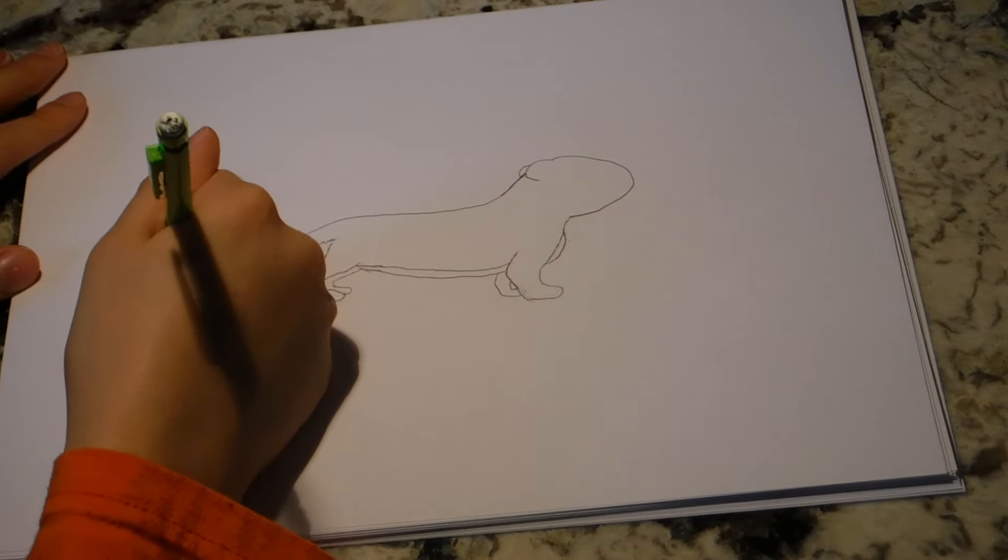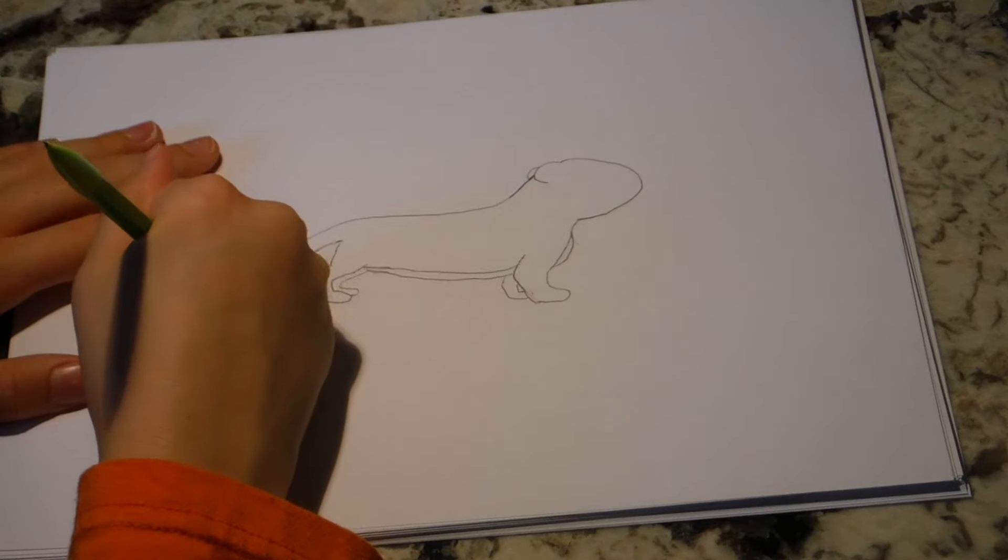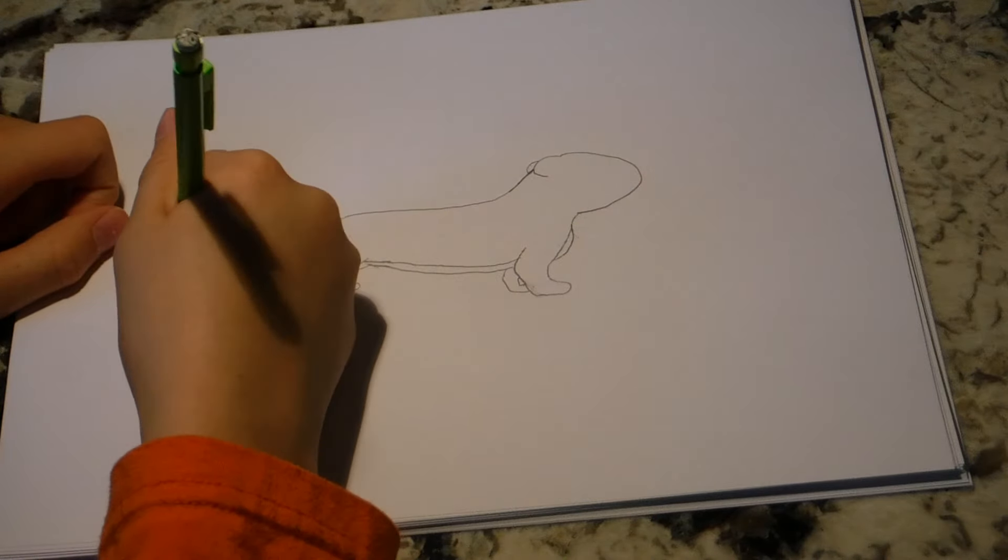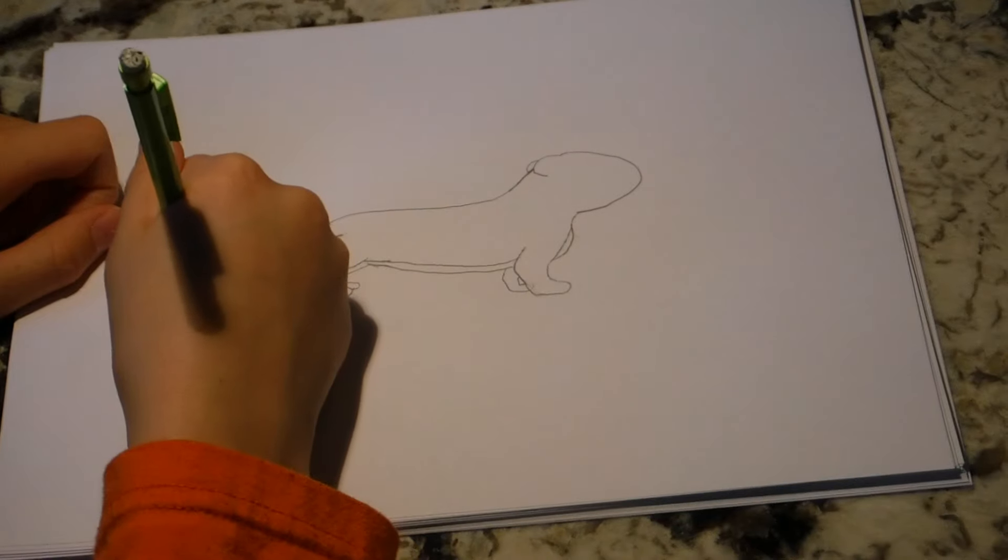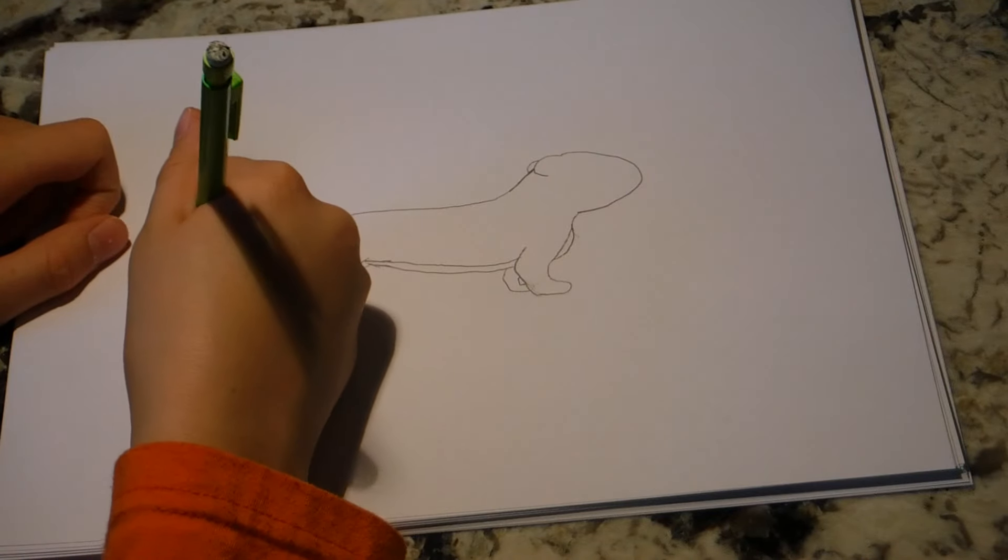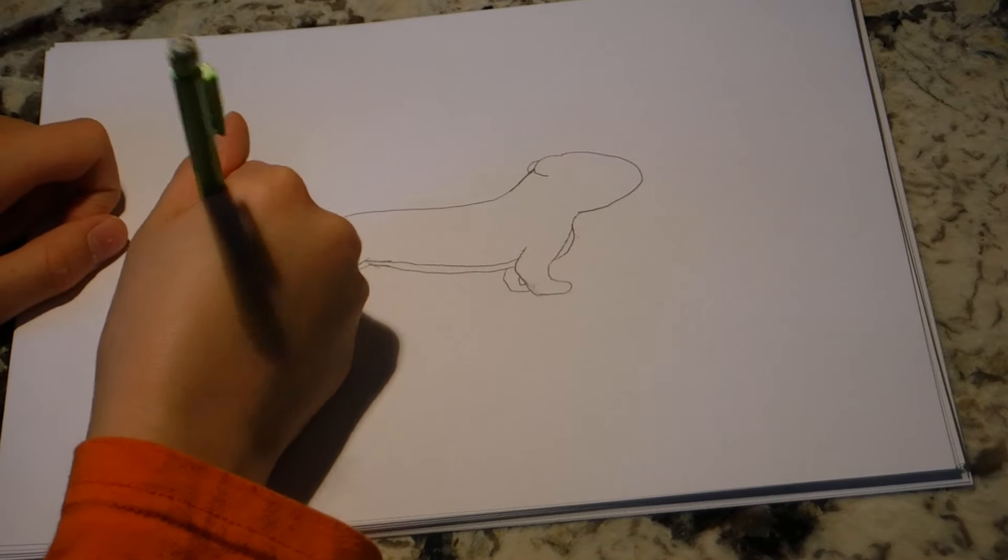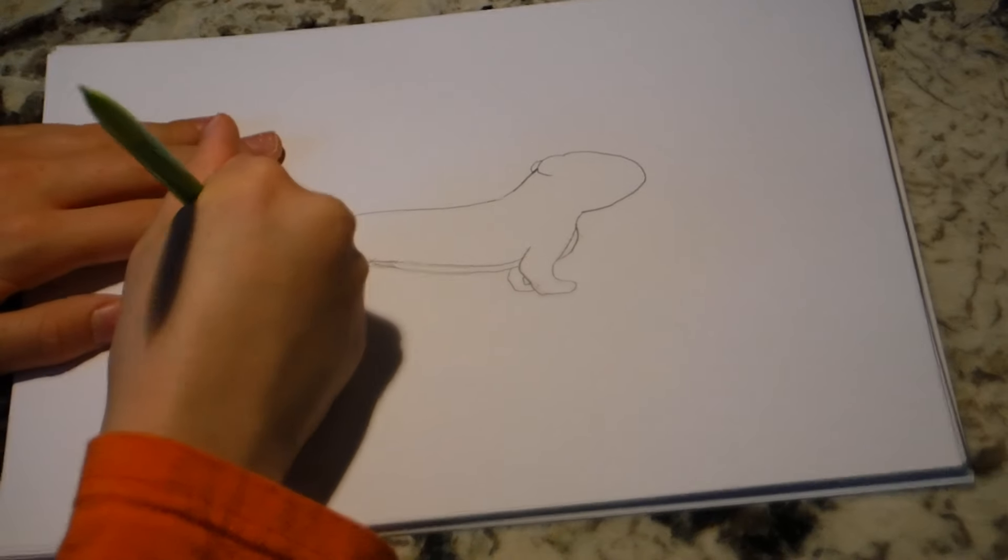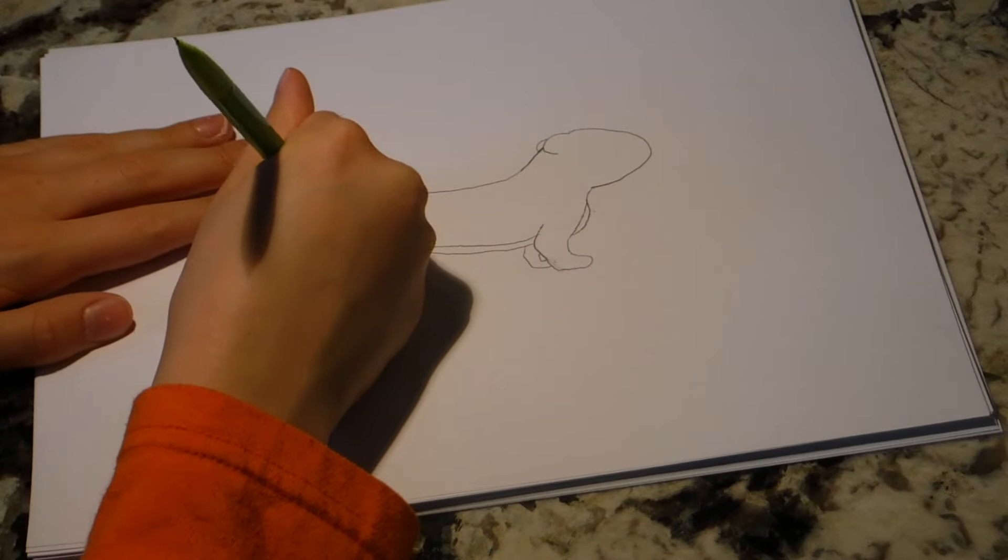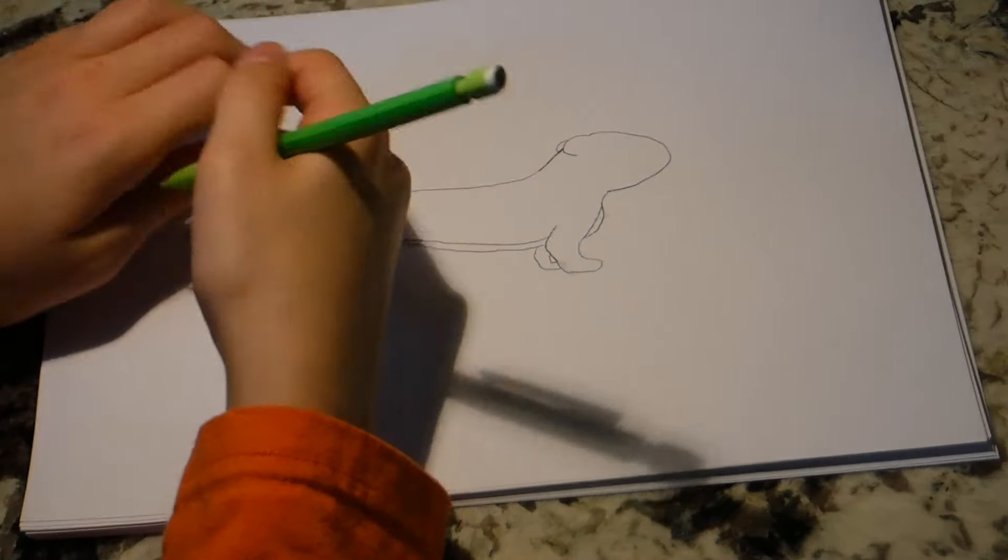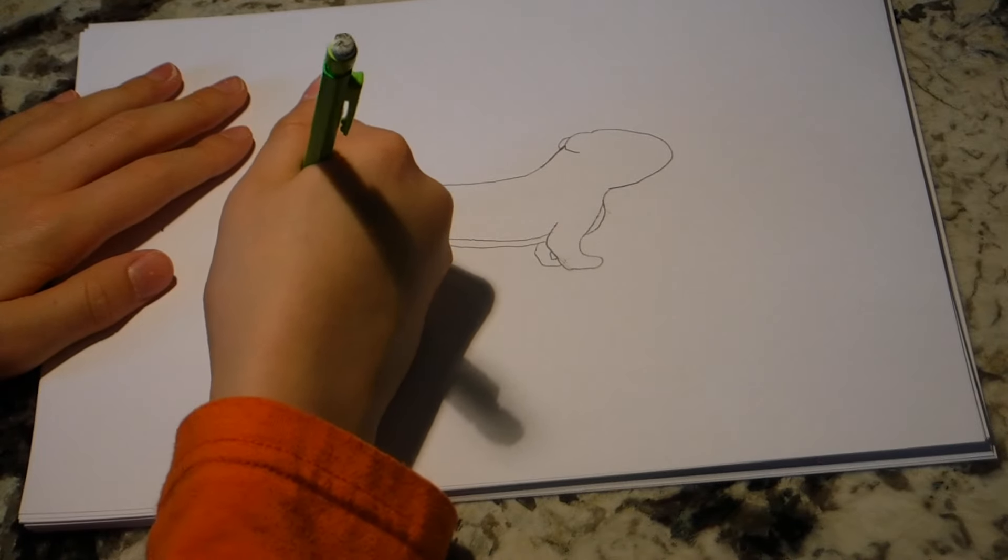And then you're going to make a bigger outline around this tail, and it's going to get bigger at the tip, because that's going to be more like a tuft of fur there. Now you're going to go up there, like that.